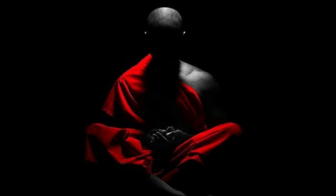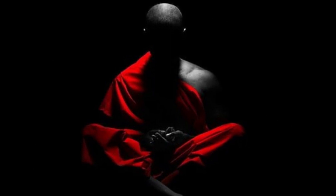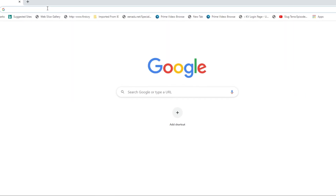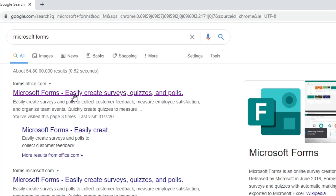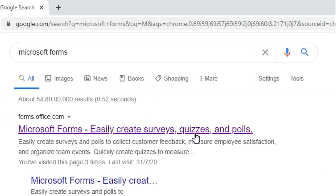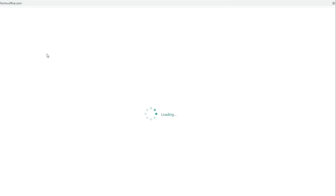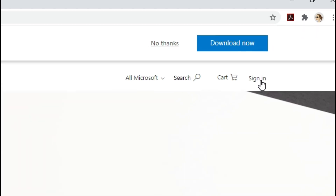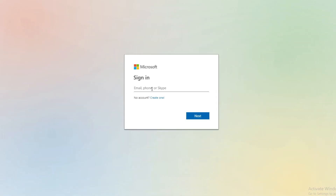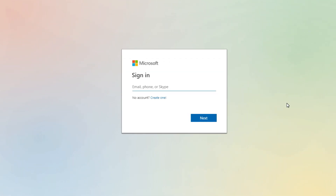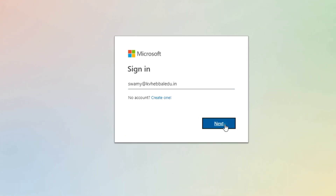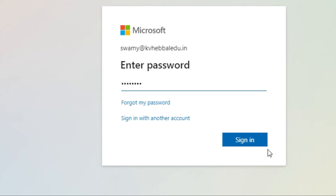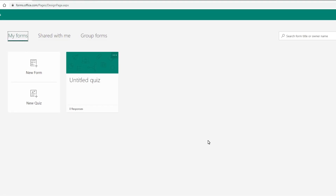First, open your Chrome browser and type 'Microsoft Forms'. Select Microsoft Forms — you can see forms.office.com, which is integrated inside Microsoft Office. Microsoft Forms lets you easily create surveys, quizzes, and polls. Click it and it will take you to a new window where you have to sign in. Click Sign In, enter your organization or school user ID, select Next, enter your password, and click Sign In.